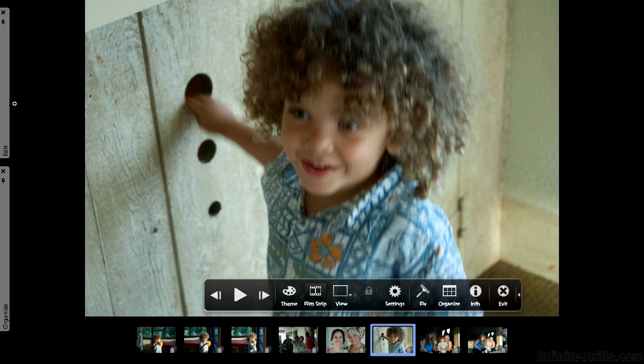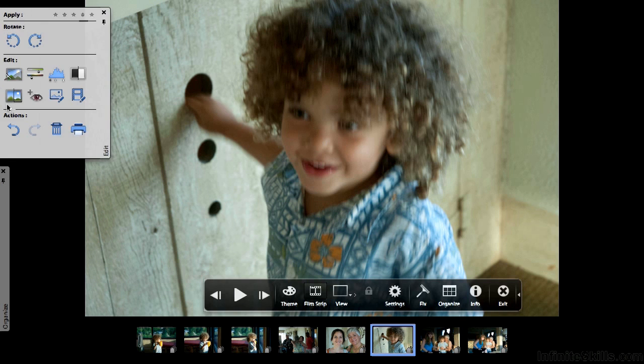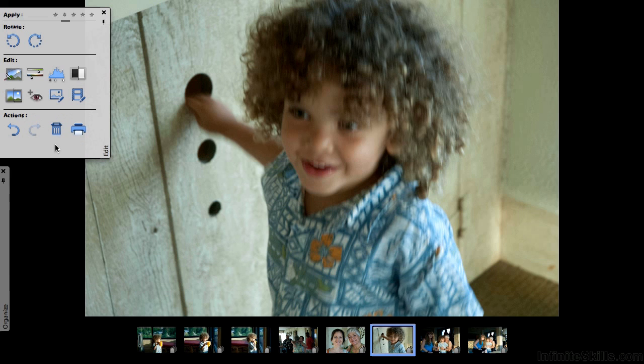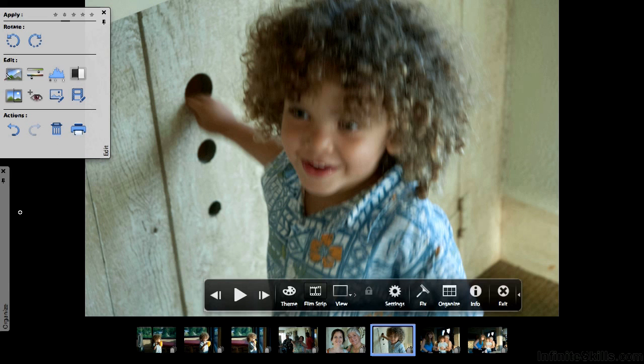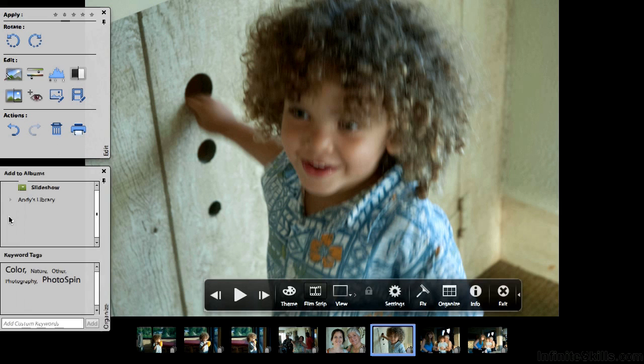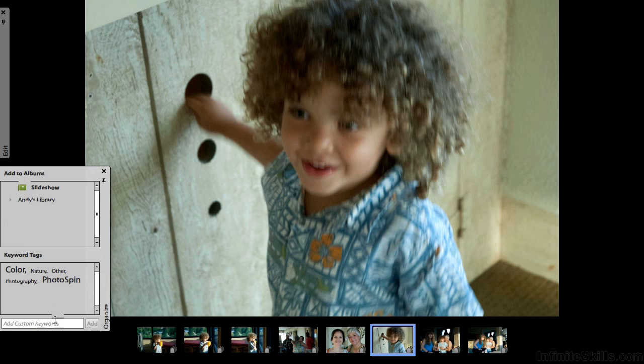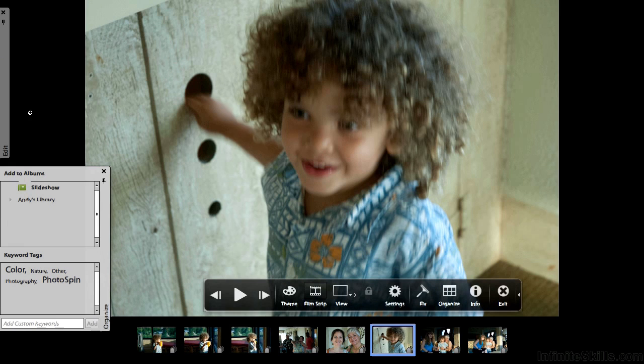If we come down to here, which is organized, we can add them to an album if we have any, and we can add keyword tags if we want to, even custom ones down here. So these two areas control the image over here that's active.